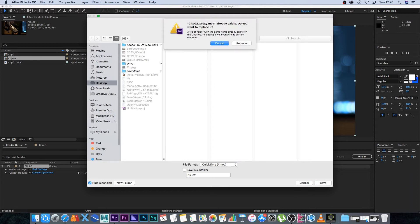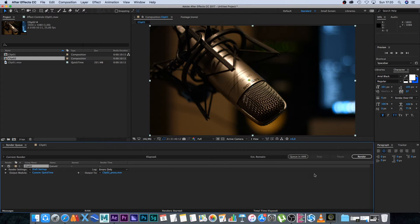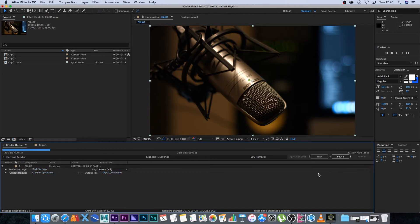I've got a file there already with the same name, so I'll replace that and click Render. Let that run through. The render is done.